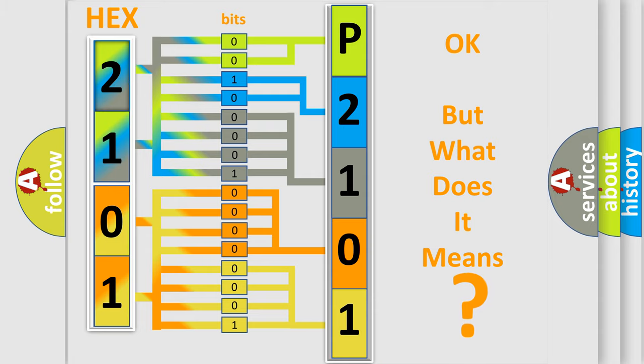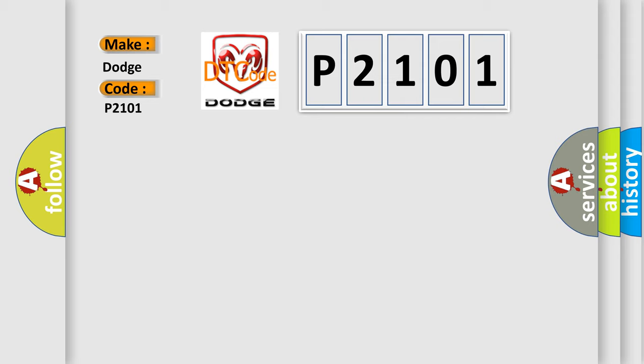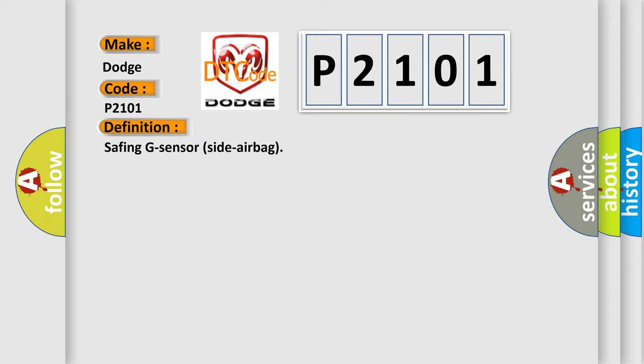So, what does the diagnostic trouble code P2101 interpret specifically for Dodge car manufacturers? The basic definition is Safing G-Sensor Side Airbag. And now this is a short description of this DTC code.